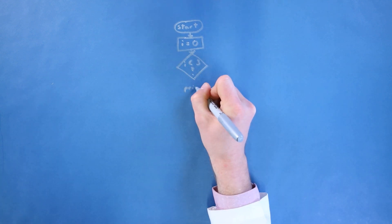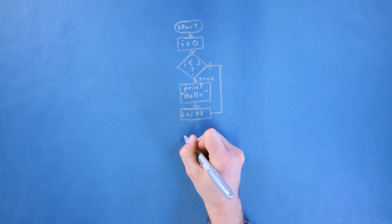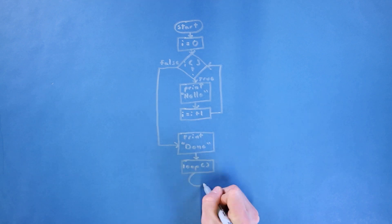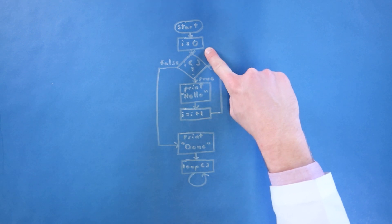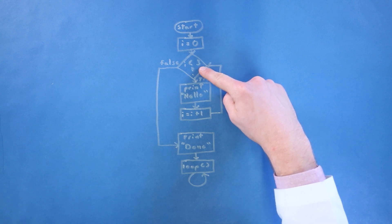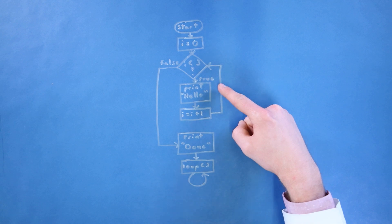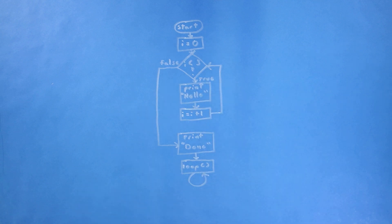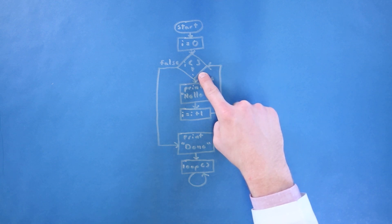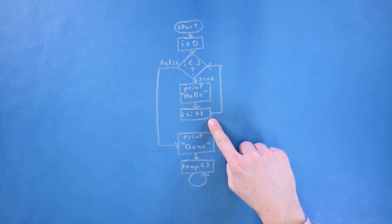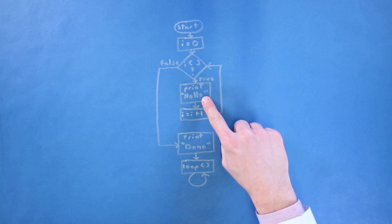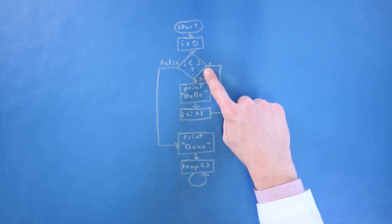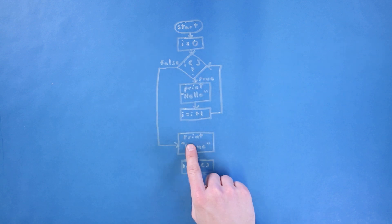To help visualize this, here is an example program in flowchart form that uses a while loop to print hello three times. We start by initializing a variable i to 0. We check the condition at the top of the loop. Is 0 less than 3? Yes, so we execute the code in the loop. Print hello and add 1 to 0, so i is now 1. Return to the top of the loop. Is 1 less than 3? Still yes, so print hello and add 1 to i again. Now, is 2 less than 3? Yes again, so print hello and increment i. Now, is 3 less than 3? Nope, so we jump to below the loop and print done.